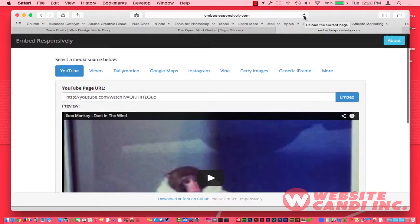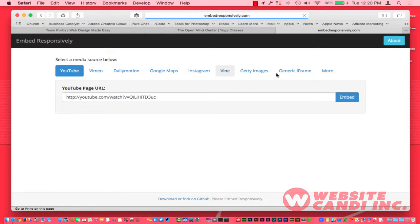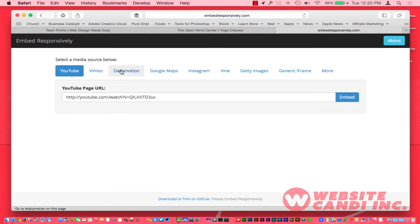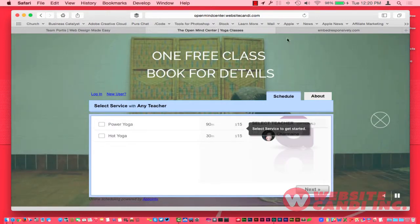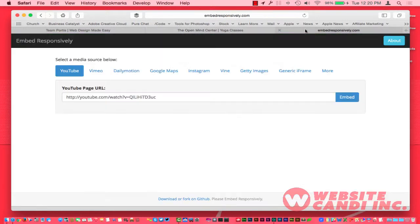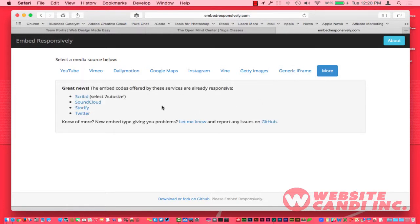Instead of doing all that, what we have here is Embed Responsively. Right here is YouTube, Vimeo, Daily Motion, and we also have Google Maps, Instagram, Vine, Giddy Images, and generic iframes and more. In reference to the widget for the appointment scheduler, I did use the generic iframe. However, you also have more options like Twitter, SoundCloud, and some other different sources you can use.